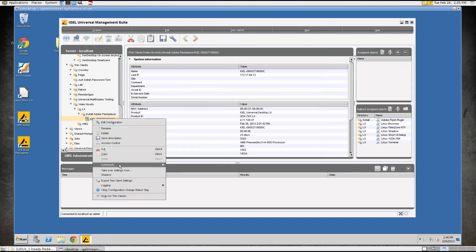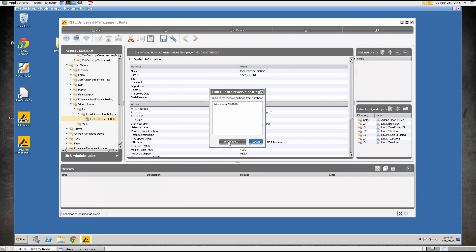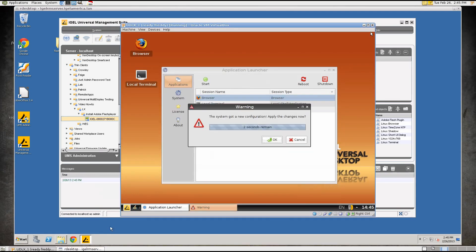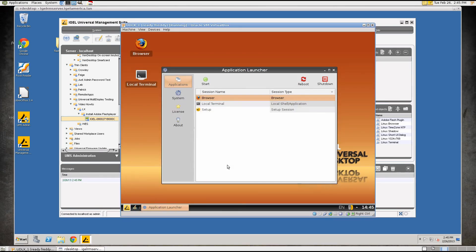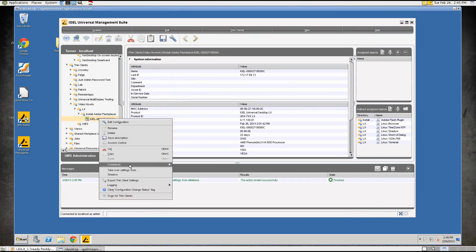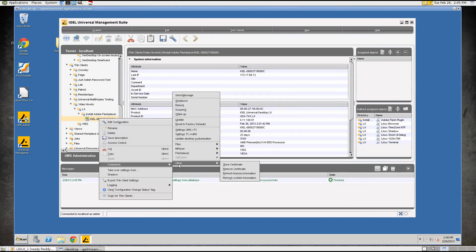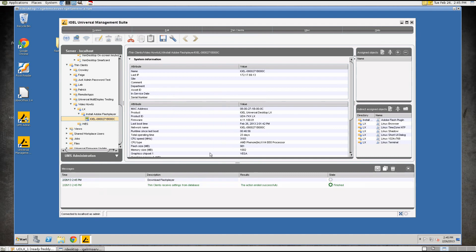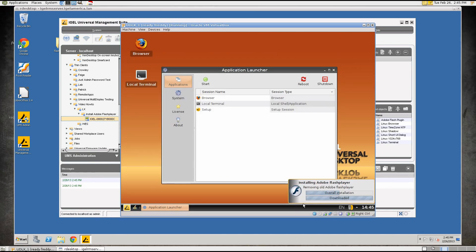And now we'll move the thin client into that folder and we'll push the settings out so that the thin client gets the proper settings. We'll see the thin client here now has the settings and then we can go to Flash Player download Flash Player and click on this and you will see it's already removing the old one creating the new partition and installing the Flash Player.